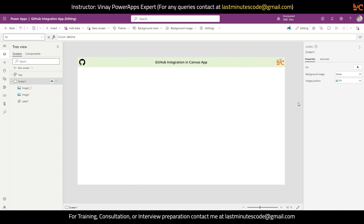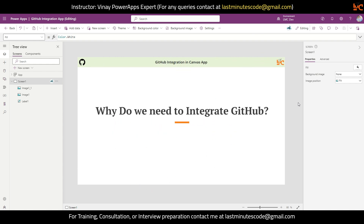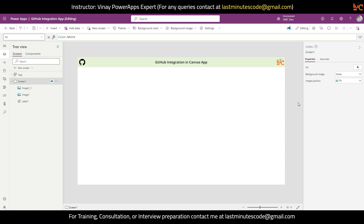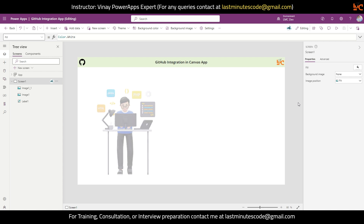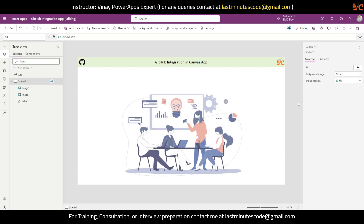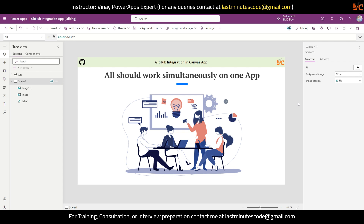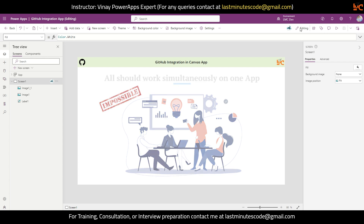Many of you might be wondering why do we integrate GitHub in the first place. The reason is very simple. The limitation of Canvas App is that at a time only one developer can edit the application. Let's say I have three developers in my team and I want all of them to work together on a single Canvas App application.